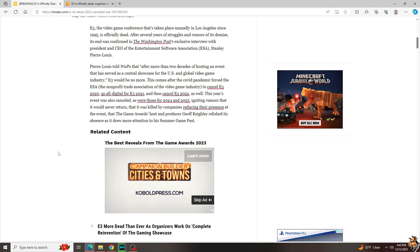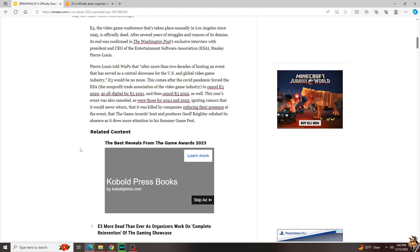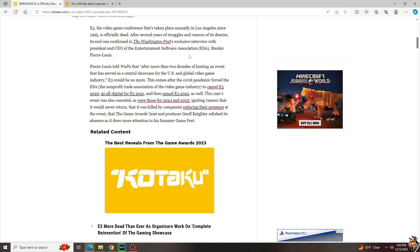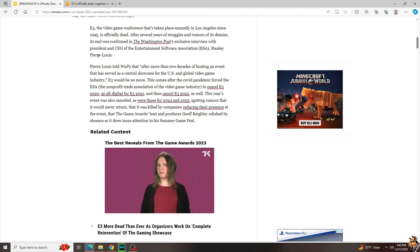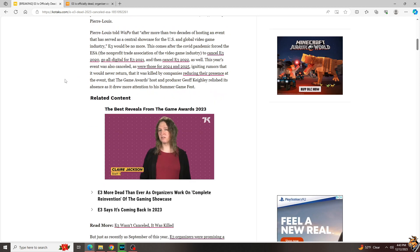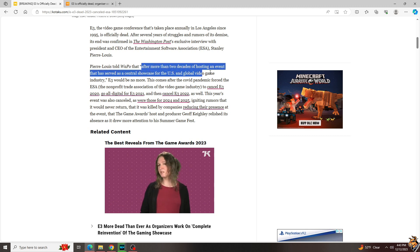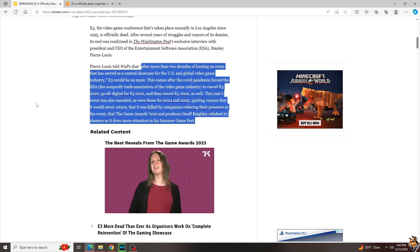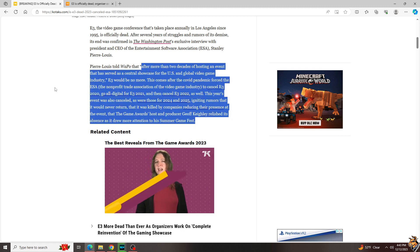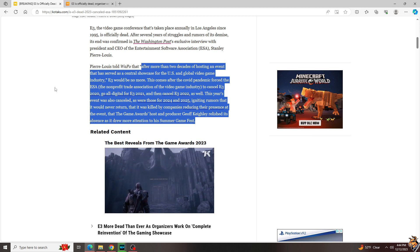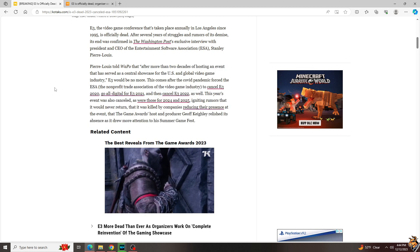But according to the Washington Post exclusive interview with the present CEO of the ESA, which is the Entertainment Software Association, Stanley Pierre-Louis, it's finally gone.